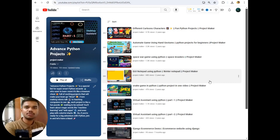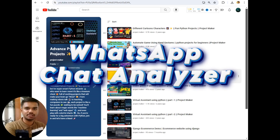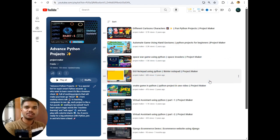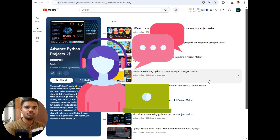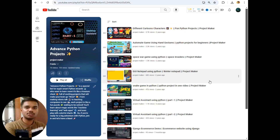Hello guys, welcome to the next video of this playlist: Advanced Python Projects. In this playlist I will be demonstrating my new project which is WhatsApp Chat Analyzer. This project provides insights of your chats like how many videos were shared, how many links were shared, the most active persons in a group, and the most common words used between two users or in an entire group.